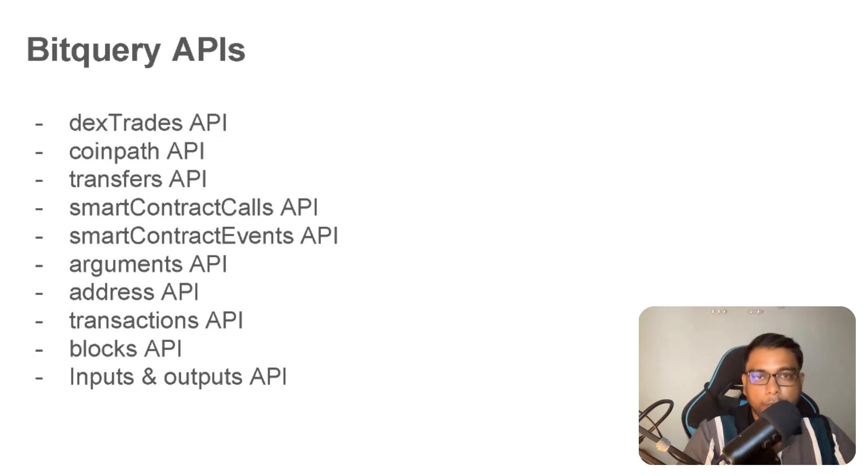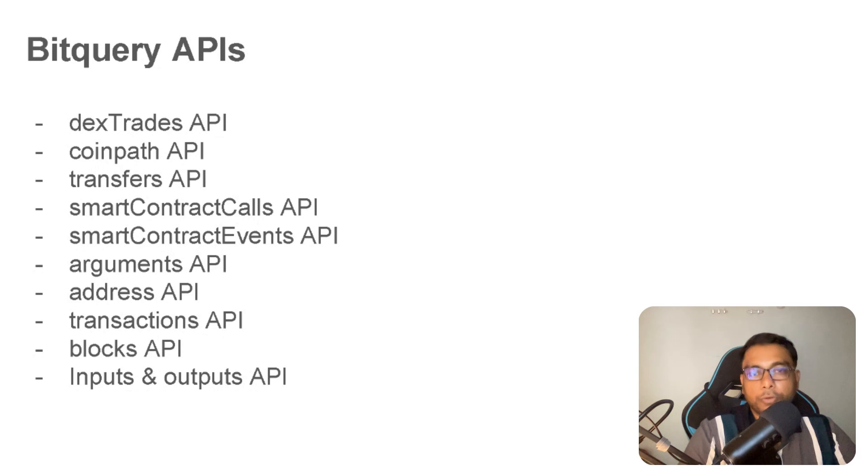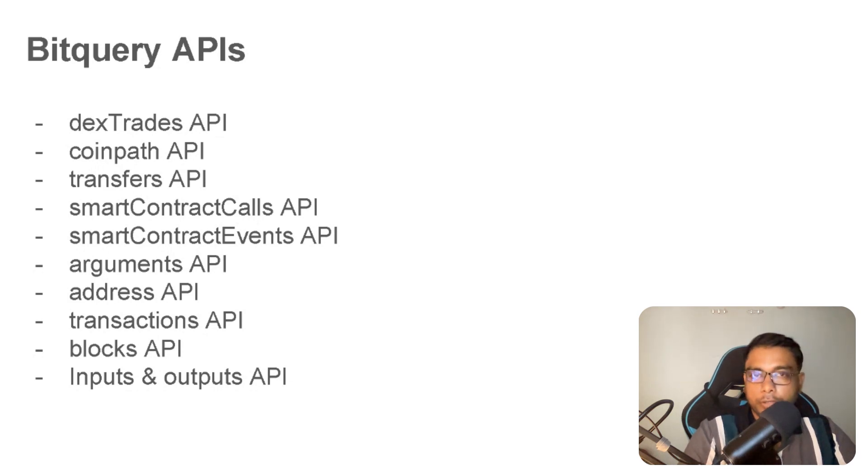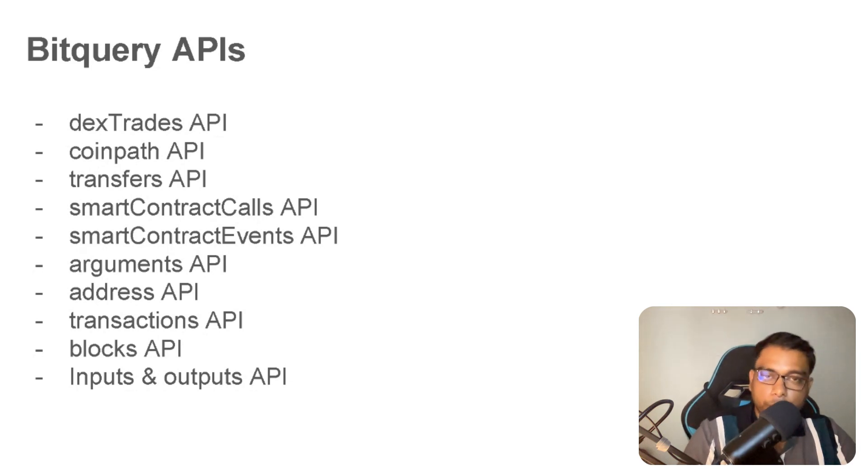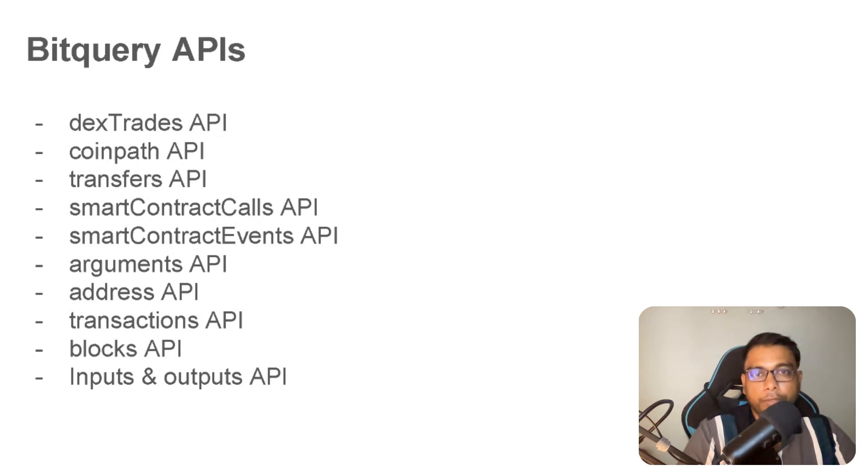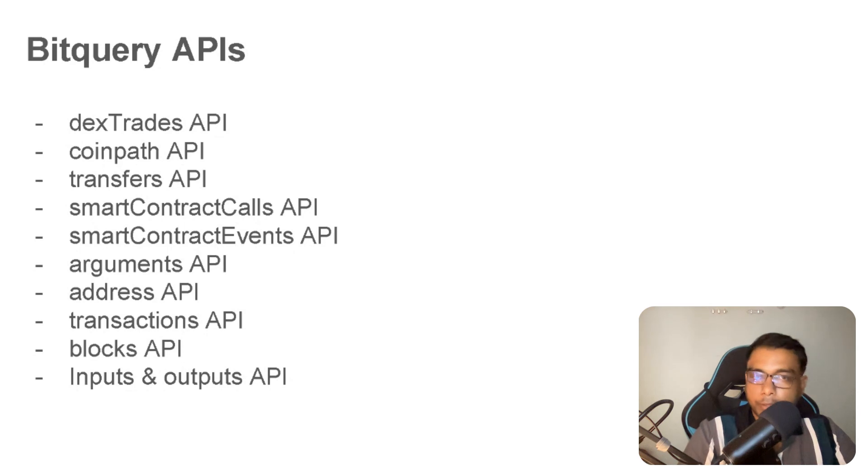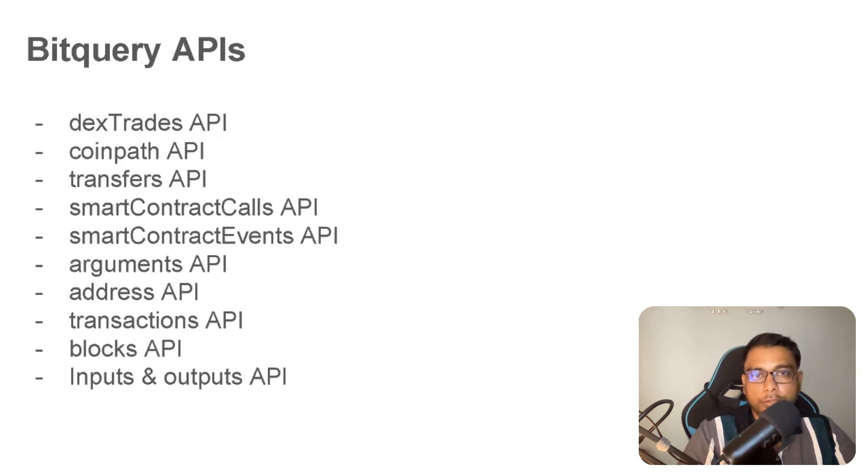I hope you get an overview of Bitquery APIs. You can get access to this API by signing up on graphql.bitquery.io. You can check our website bitquery.io and check our explorer explorer.bitquery.io. I have created a lot of videos on how to get started with Bitquery APIs. You can check them in our channel or description below. Thanks for watching this video. Have a good day.